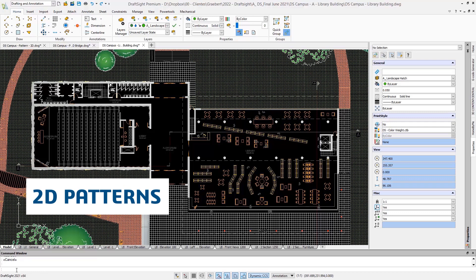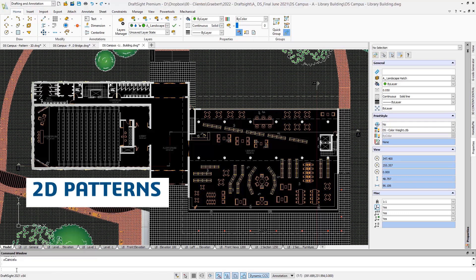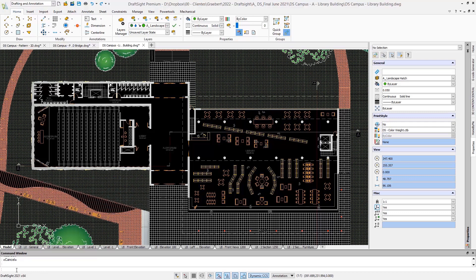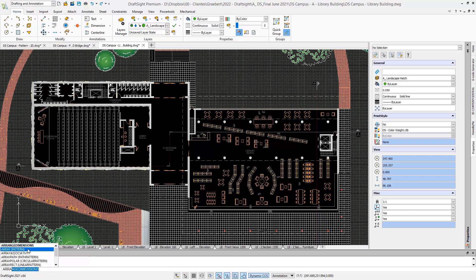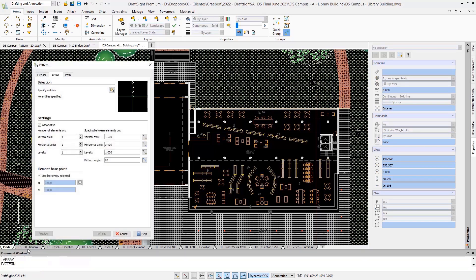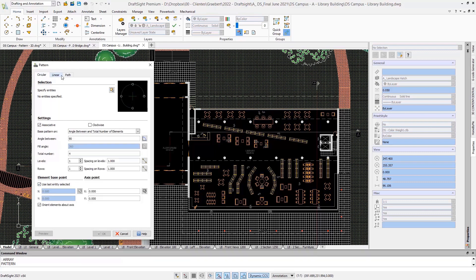Patterns are also very nice to use with 2D entities. Once again, the command has a different name in DraftSight, but an alias is defined. So you can either enter the DraftSight command pattern, or if you don't remember it, simply enter array. The pattern can repeat selected entities not only in a linear way, but also along any arc or any path.